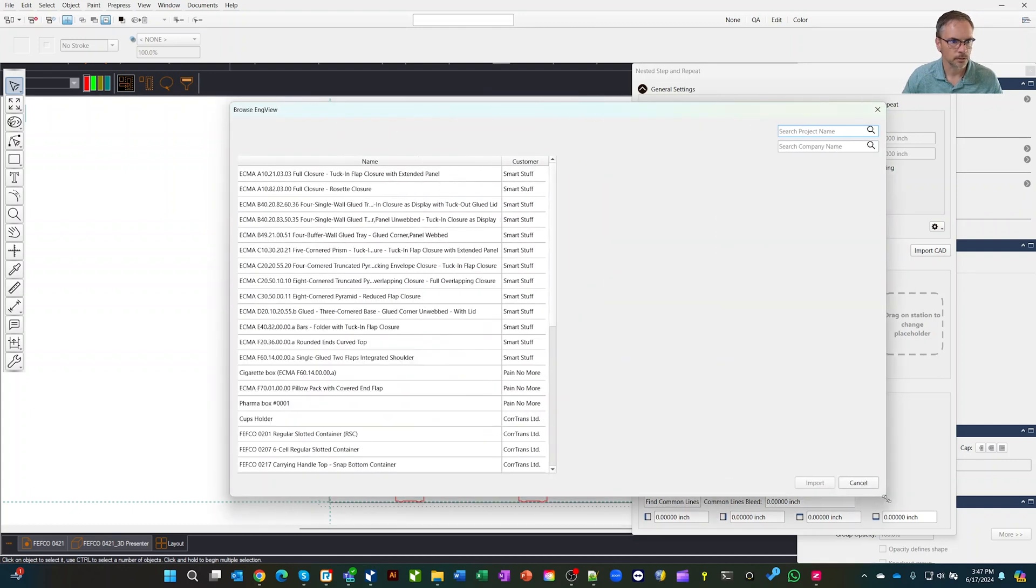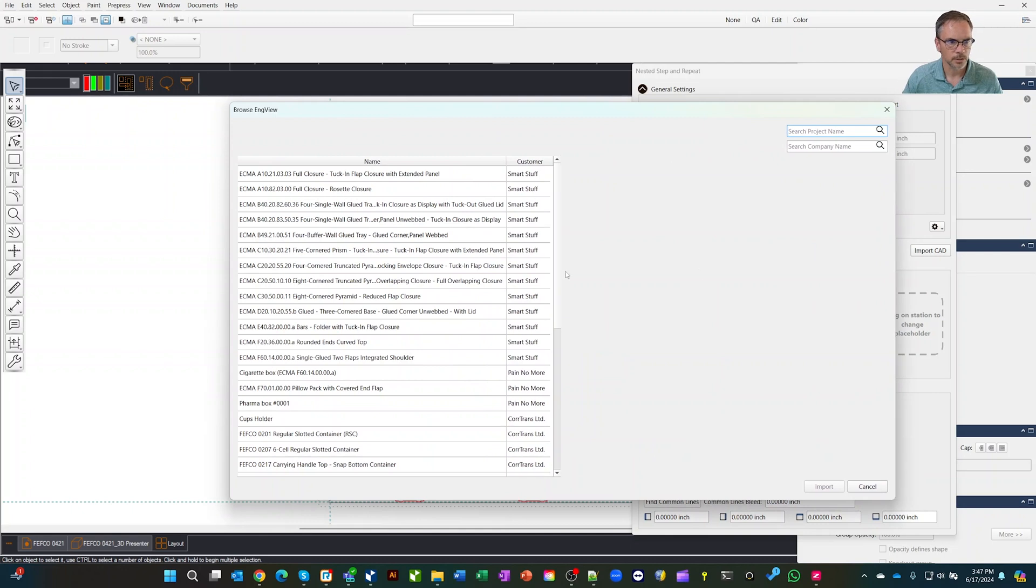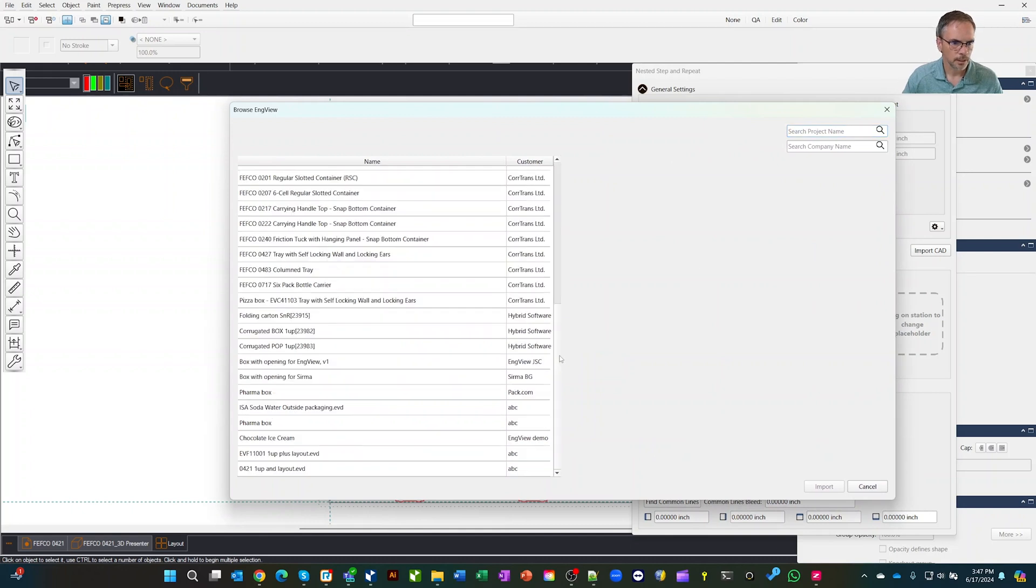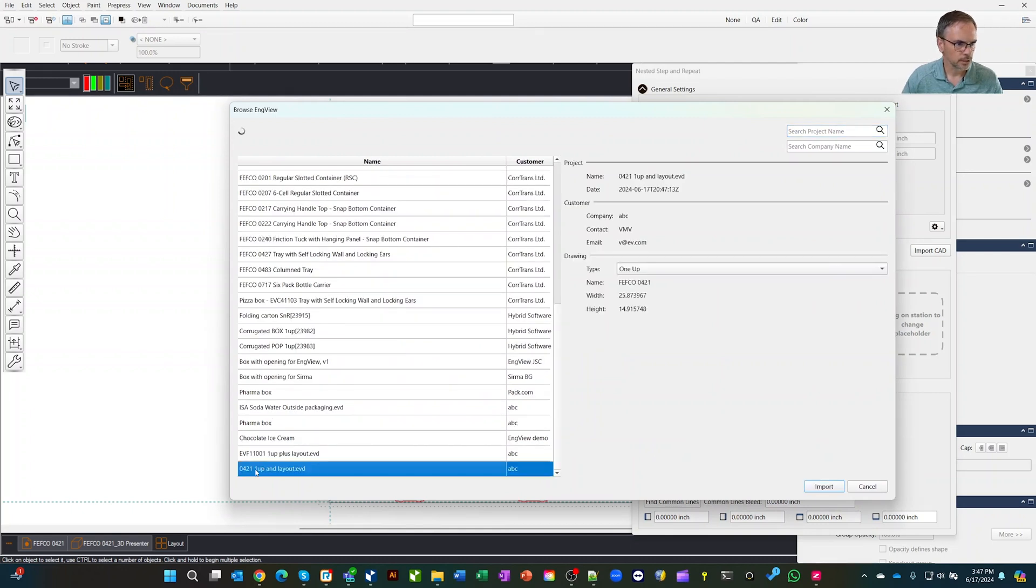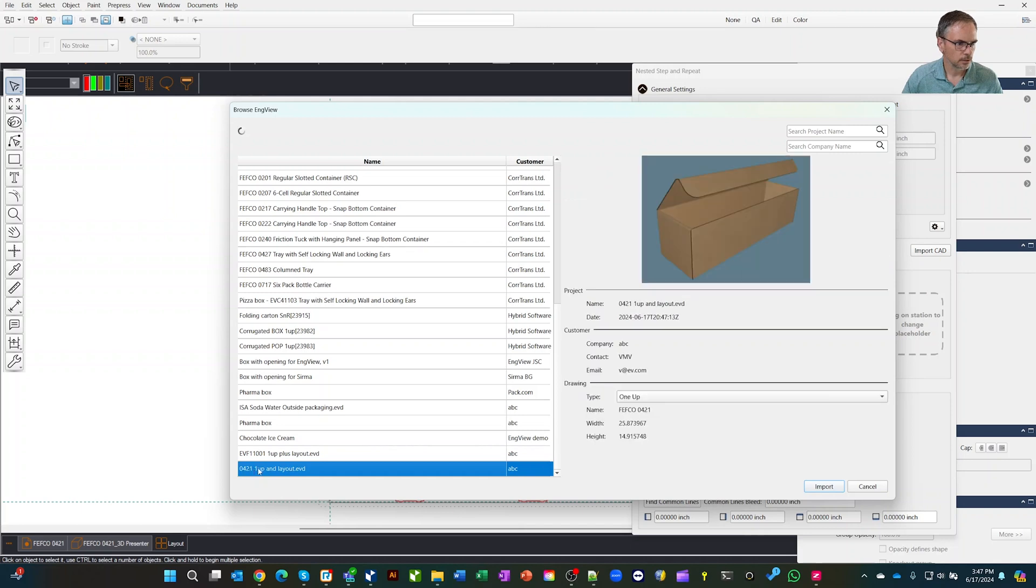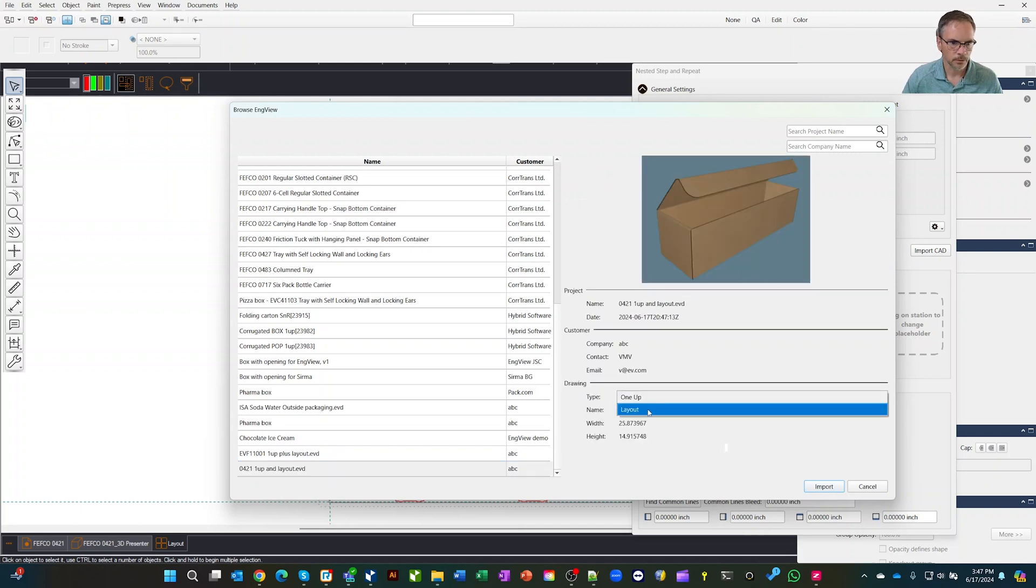Once I do that, you see that we got InView there selected as an option. There's lots of different options. In our case, we're going to go down here to the bottom. Here's our 421. There's our box. We have a 1UP option or a layout. Let's import the layout.